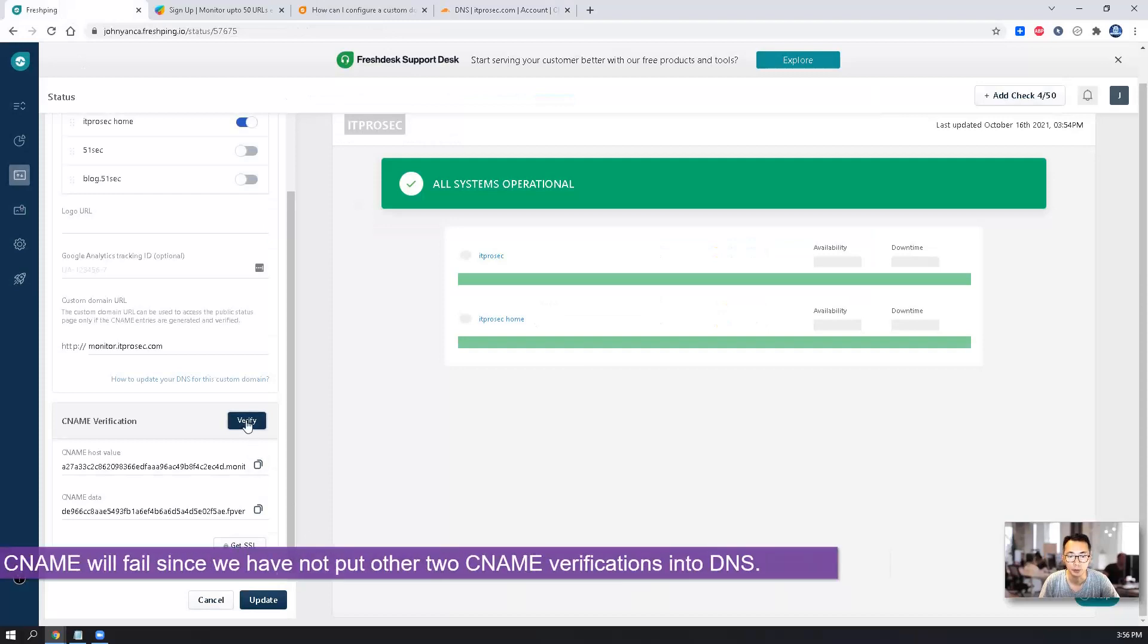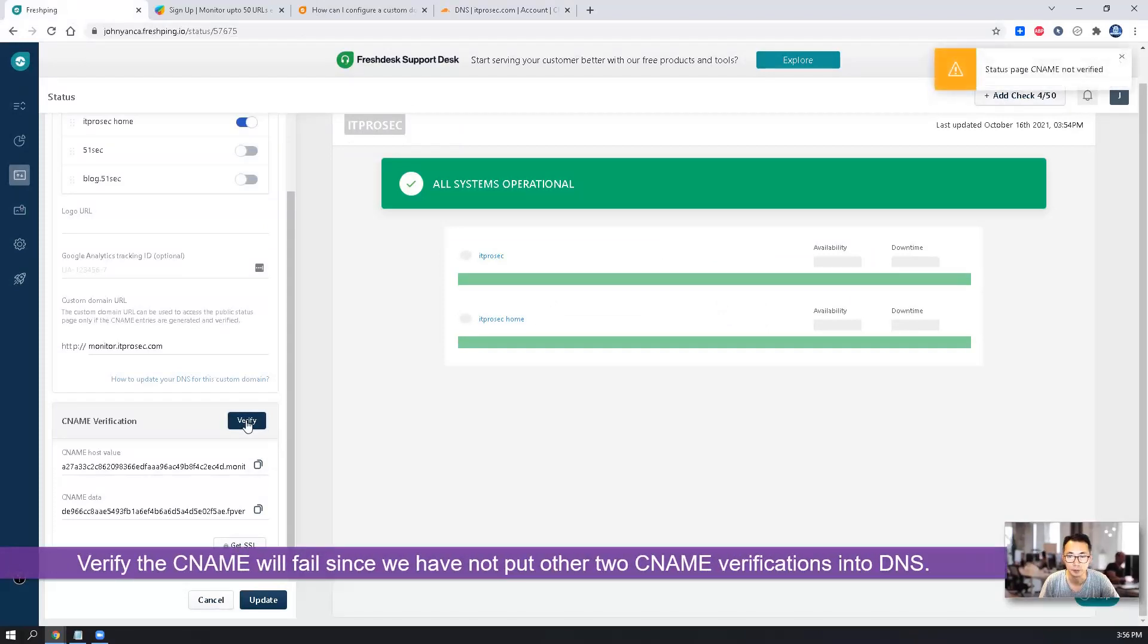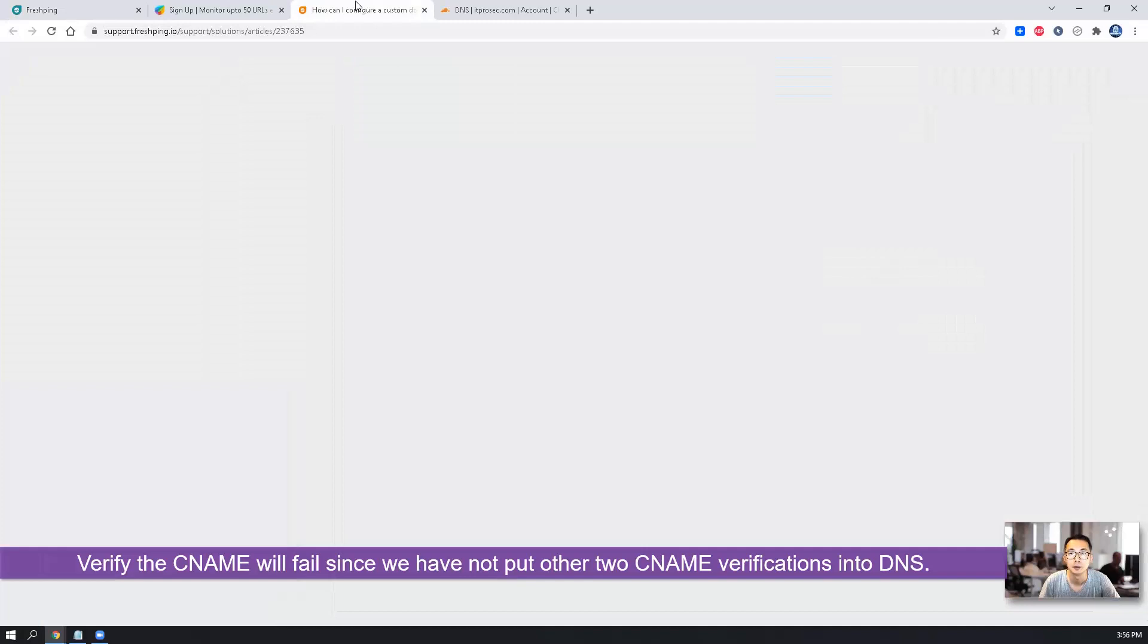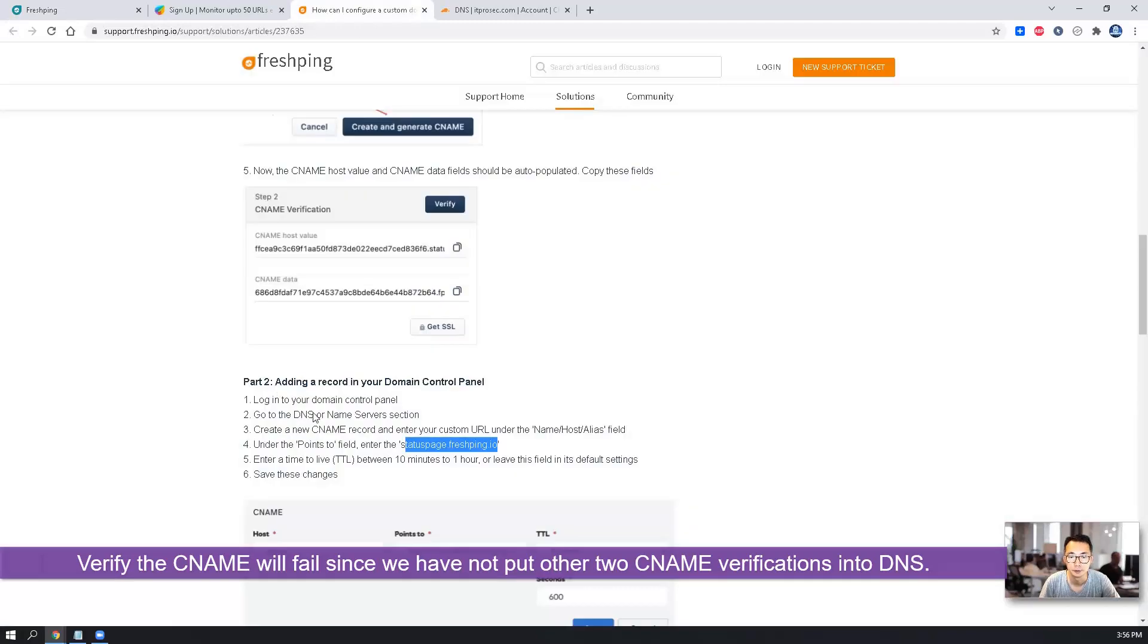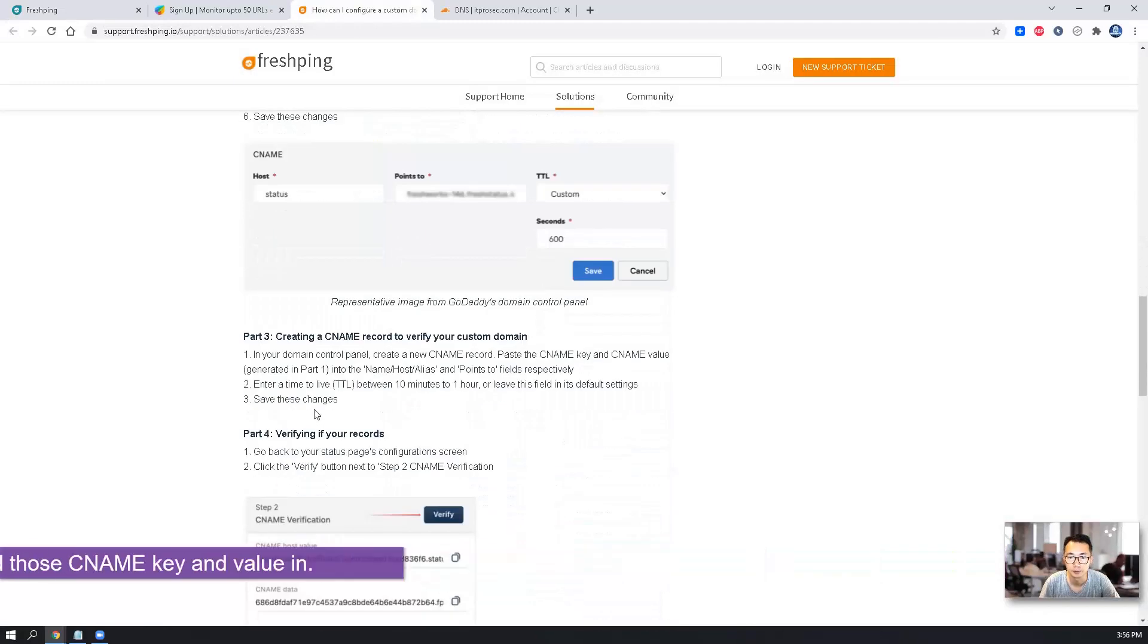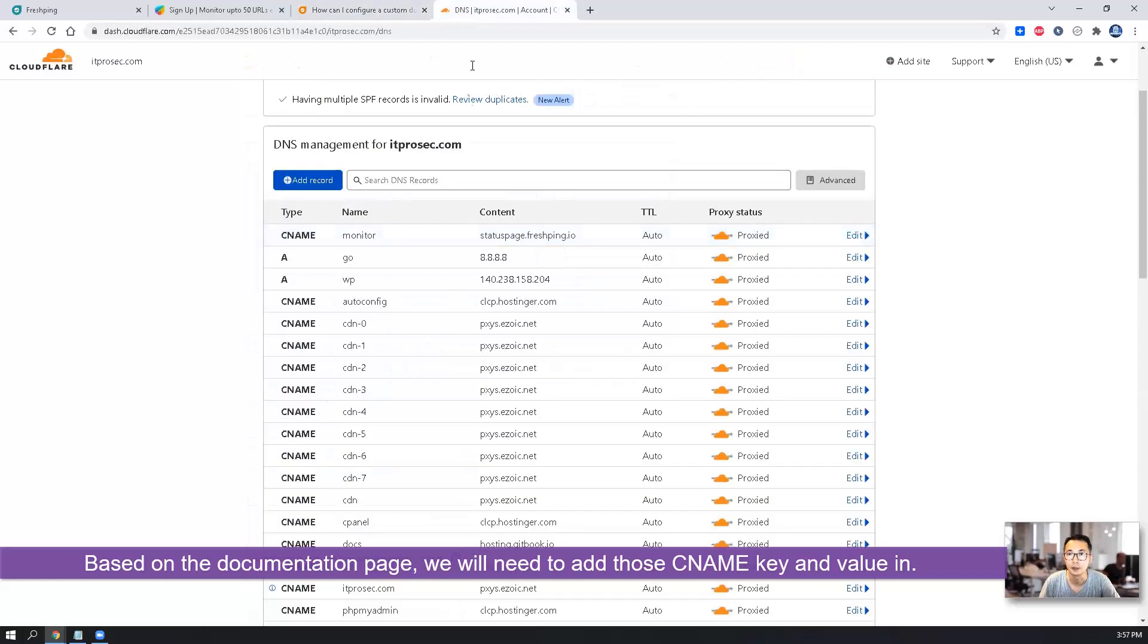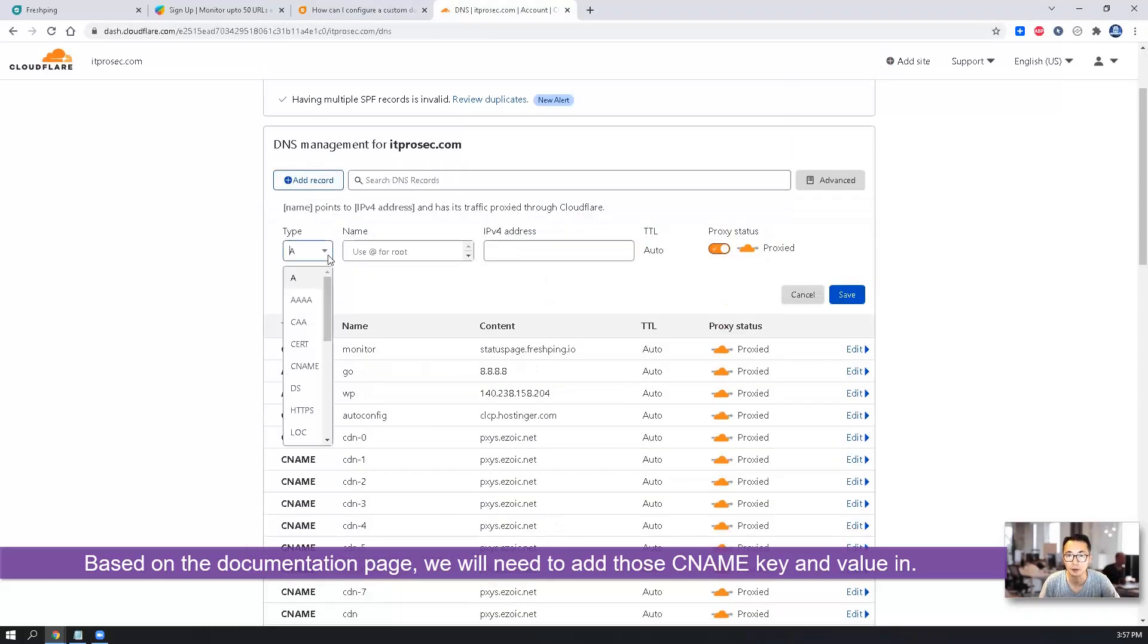Now we're going to verify. It's still saying status page CNAME not verified. And we need to create a second CNAME record.